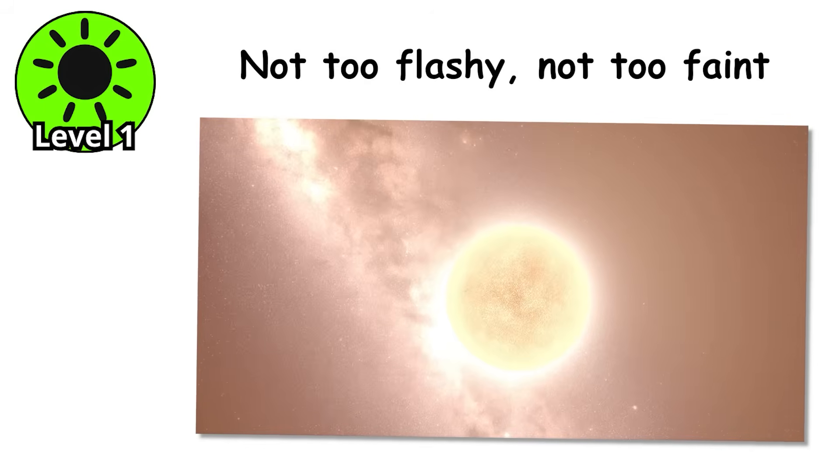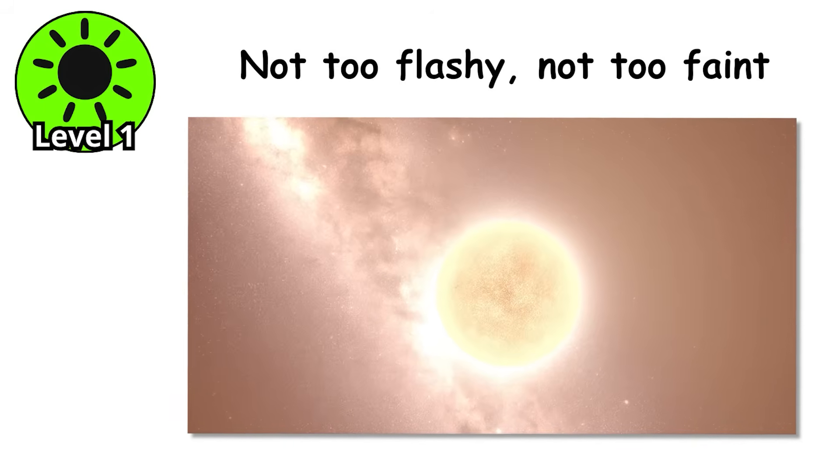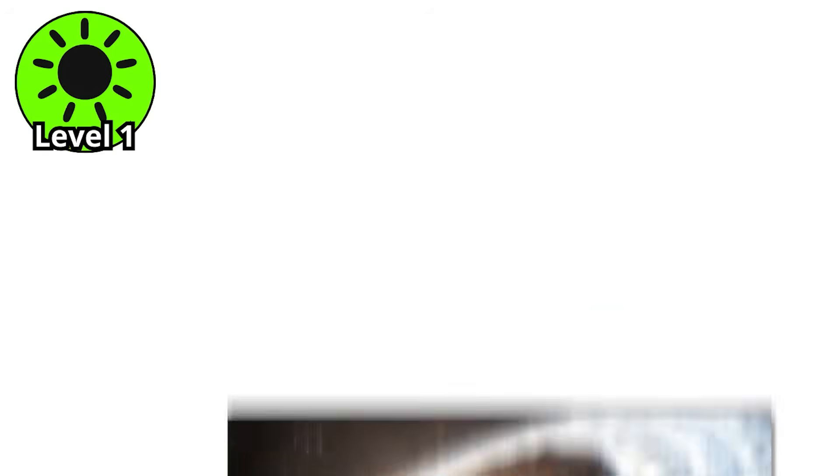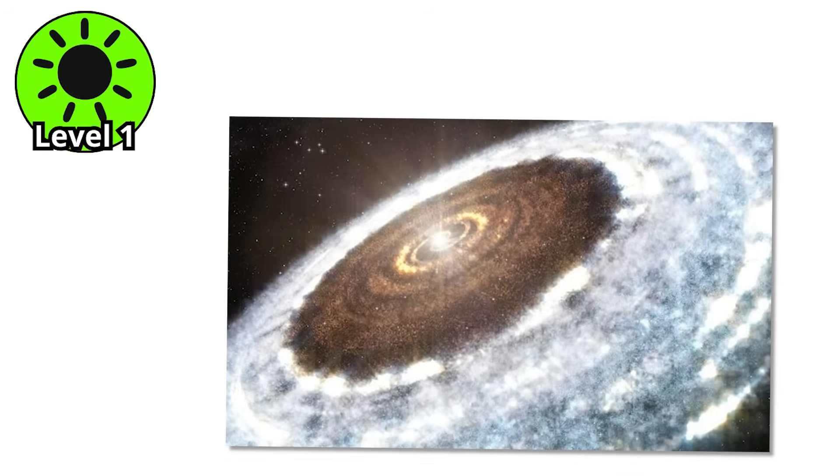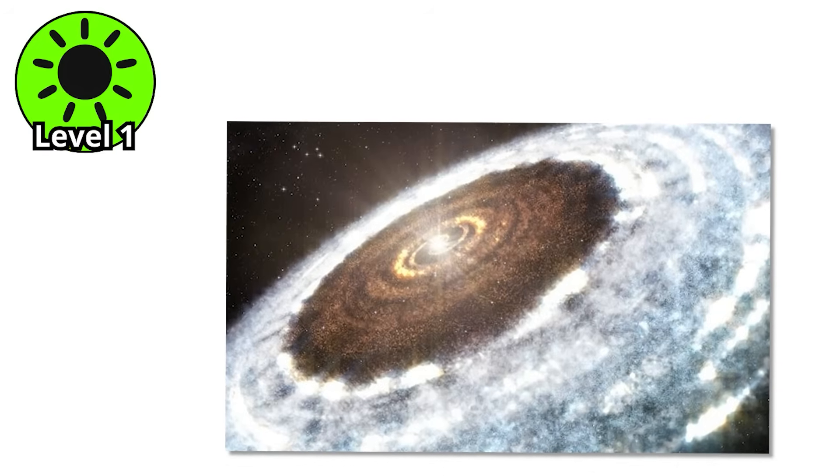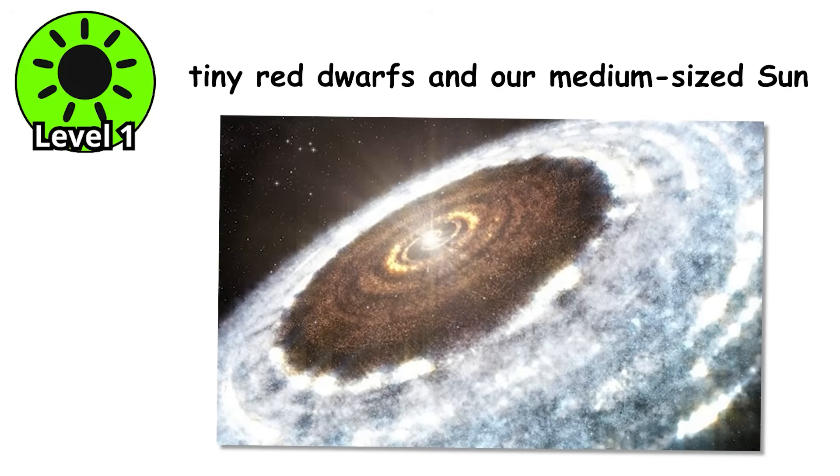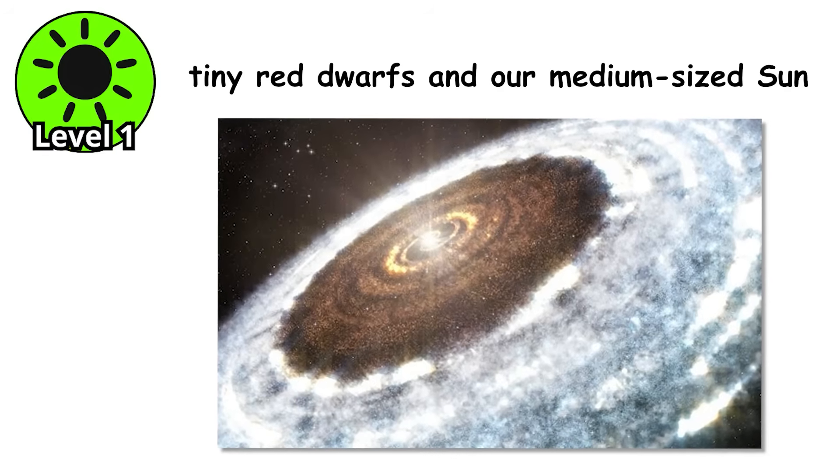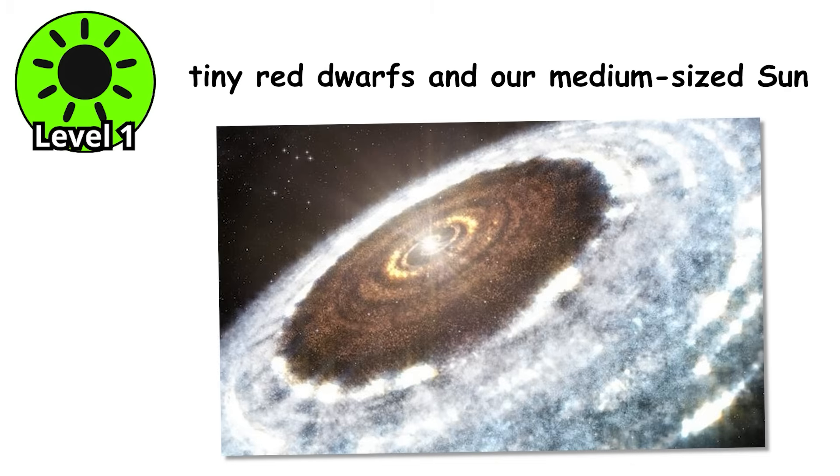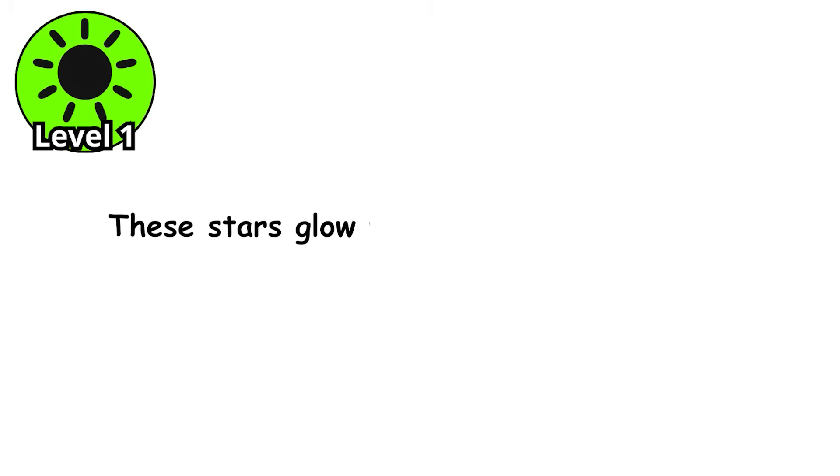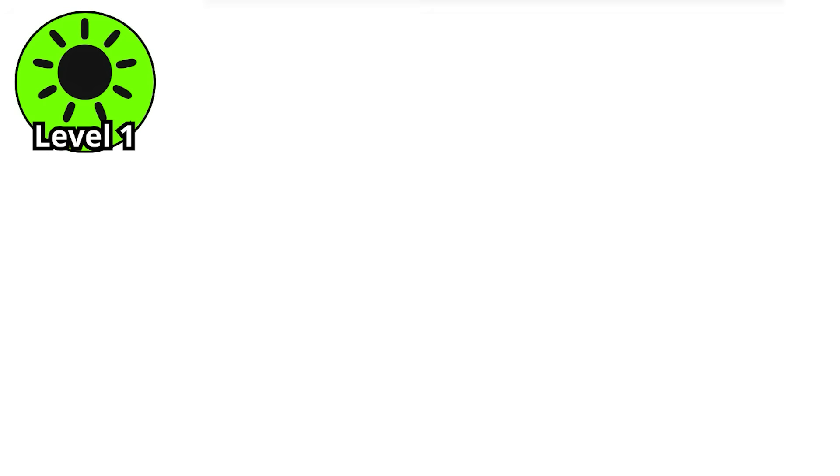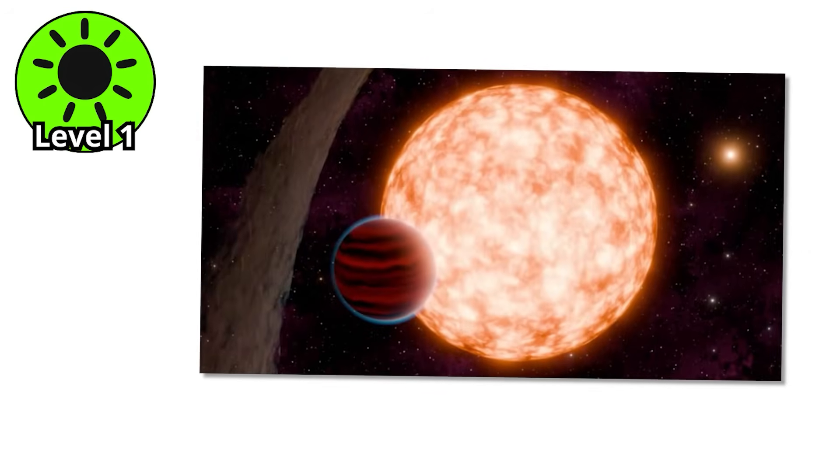Not too flashy, not too faint. They're the cosmic, just-right option. Astronomers even call them the Goldilocks stars, because they sit comfortably between the tiny red dwarfs and our medium-sized sun. These stars glow with a warm orange hue, cooler than the sun, but hotter than the dim red dwarfs.